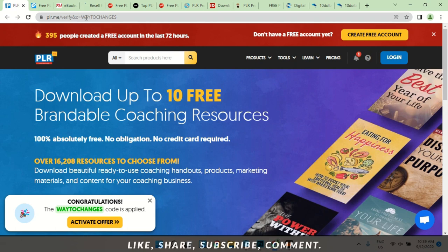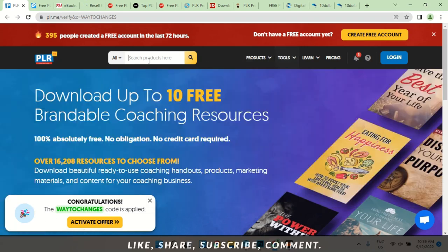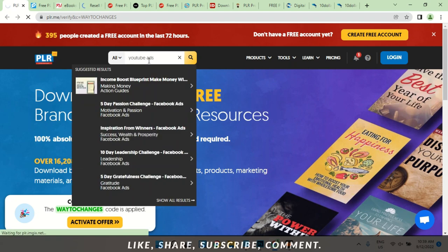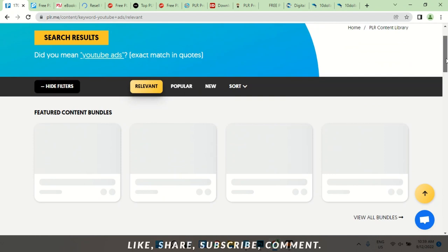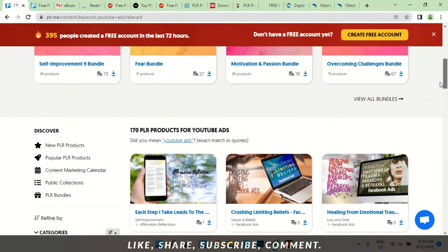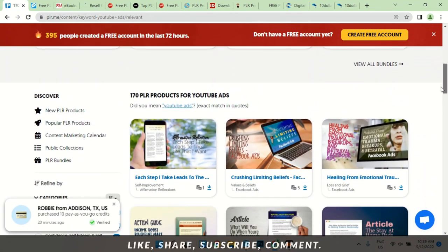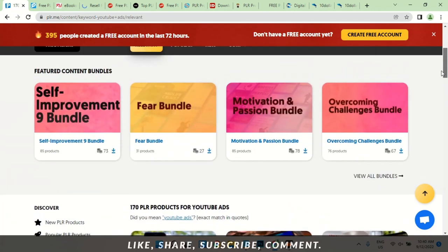PLR.me — I'll leave the website address in the description. On plr.me you can get books, and not just books — that's the beauty of it. Let's say we're looking for a book on YouTube ads and we search for it. We have 170 PLR products for YouTube ads, which is amazing. Take a look at this — you can get all these books for free here.